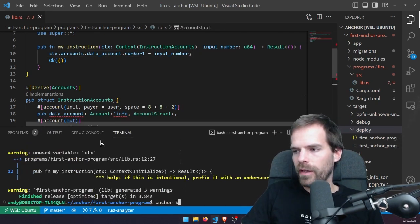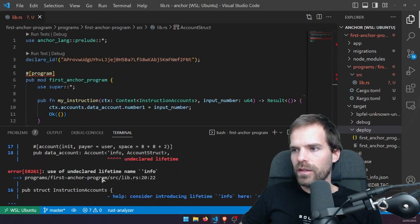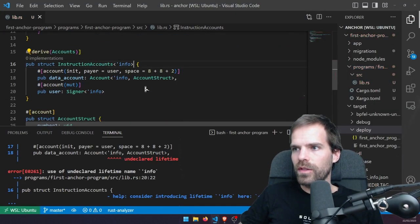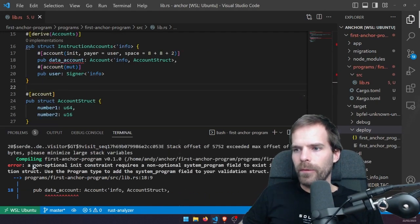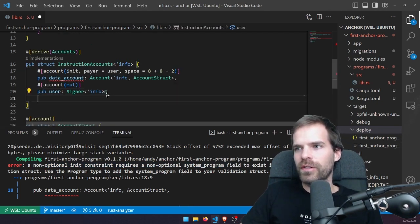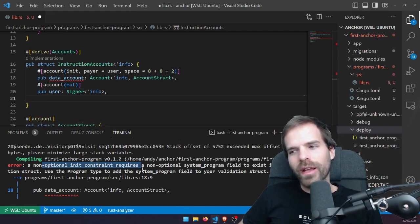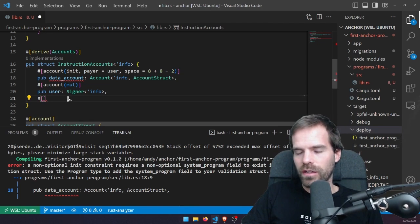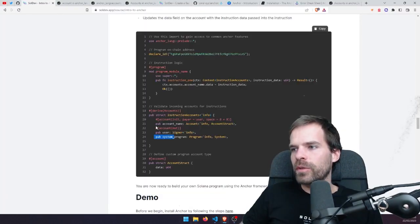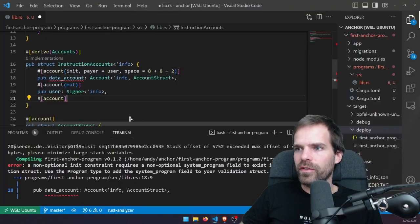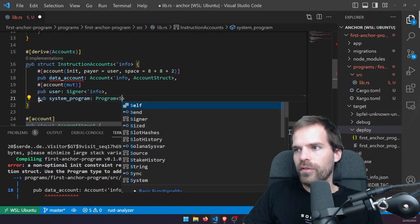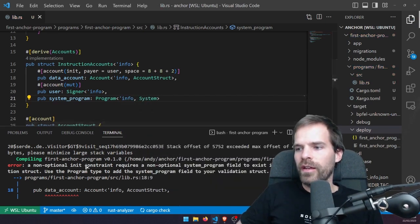Let's see if that compiles — anchor build is giving me red errors. 'Undeclared lifetime' — I need to add a lifetime parameter here, like that. Now there's another error: 'non-optional init constraint requires non-optional system program.' To do the init, obviously you need to be able to call the system program. Anchor has decent error messages, you just need to find the right one. We add another #[account] for the system program: pub system_program of type Program with the lifetime, and then System. There we go — that was what I was missing.